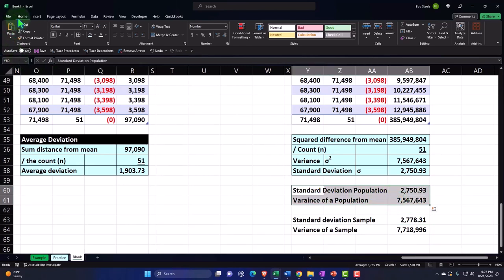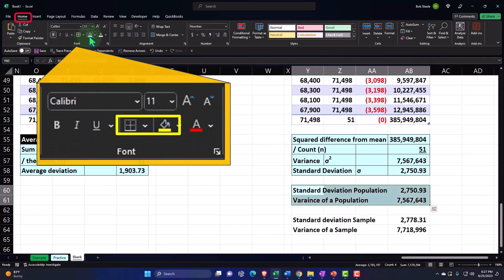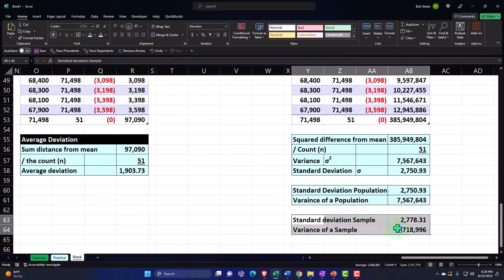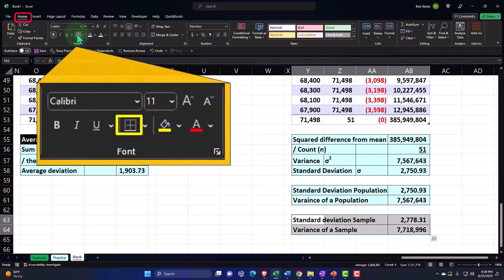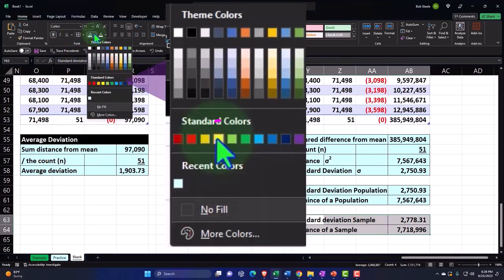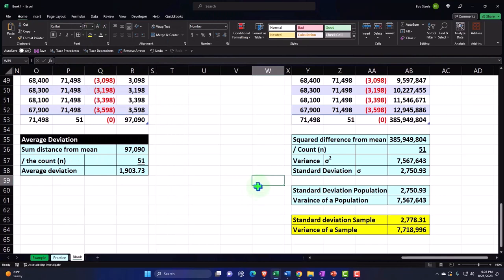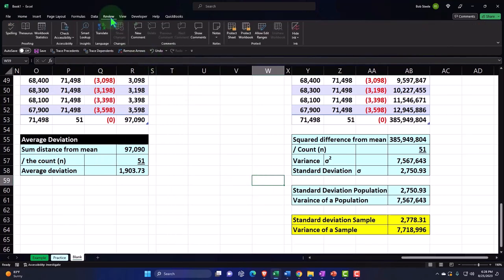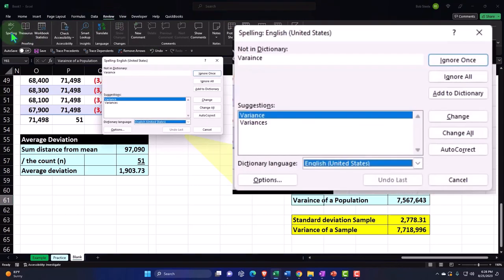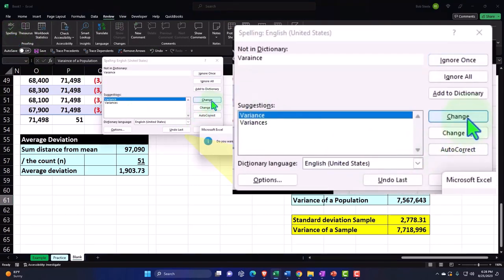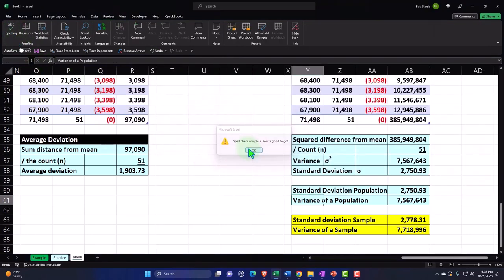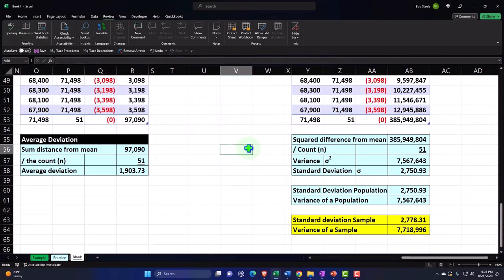Let's select this, home tab, font group, border and blue. Let's make the sample calculations yellow — just to note that's not exactly what we're doing yet, but we wanted to point that out for future presentations. Let's check the spelling: Review tab, Spelling — variance is spelled wrong. Change it. And there we have it.